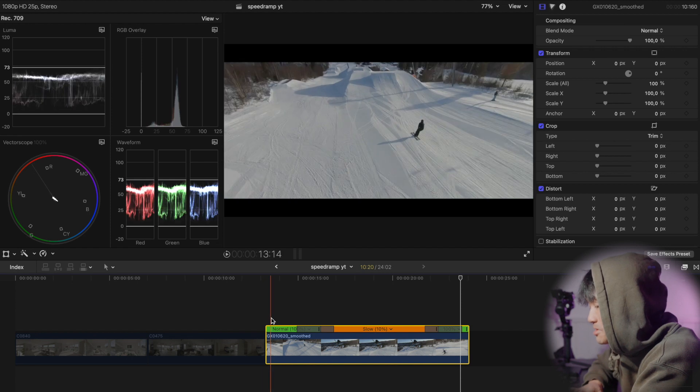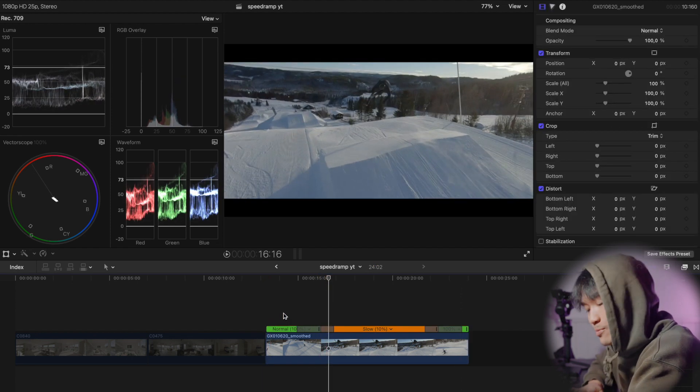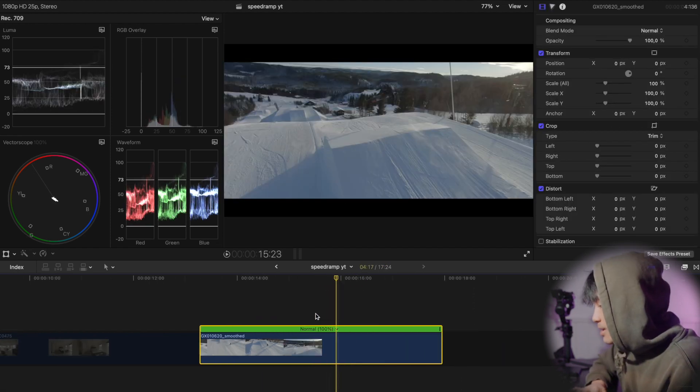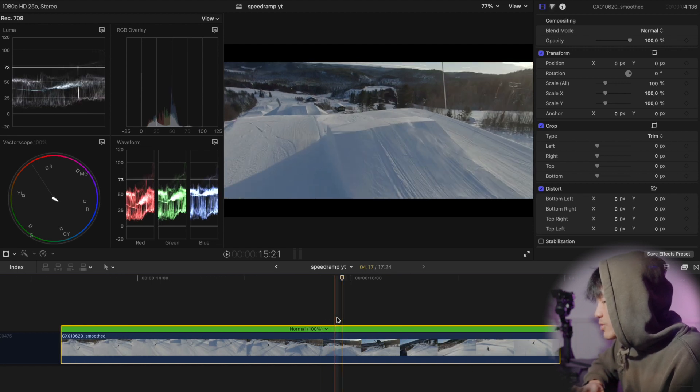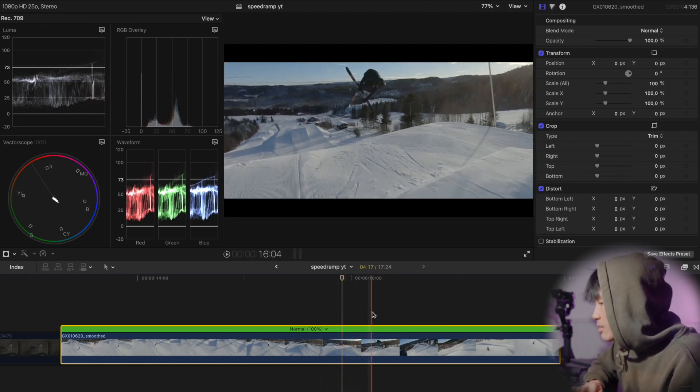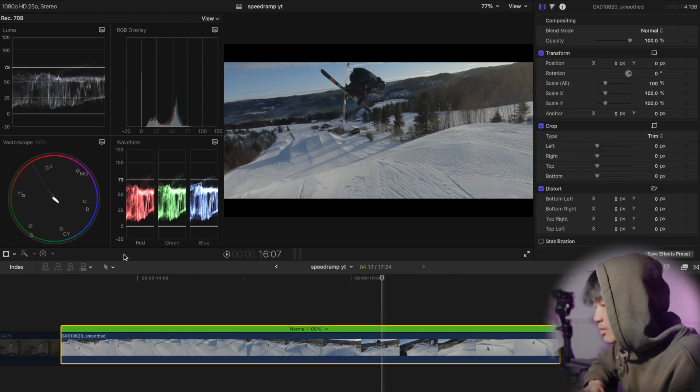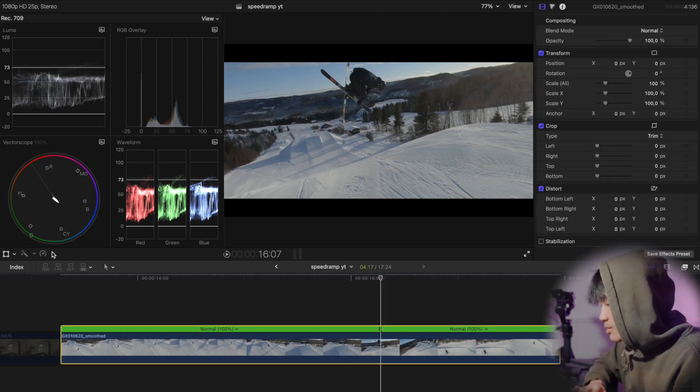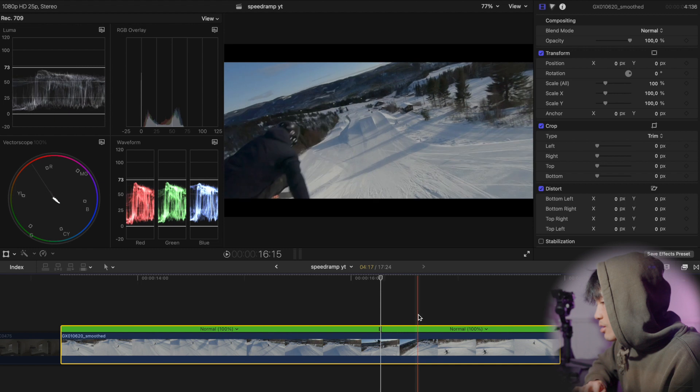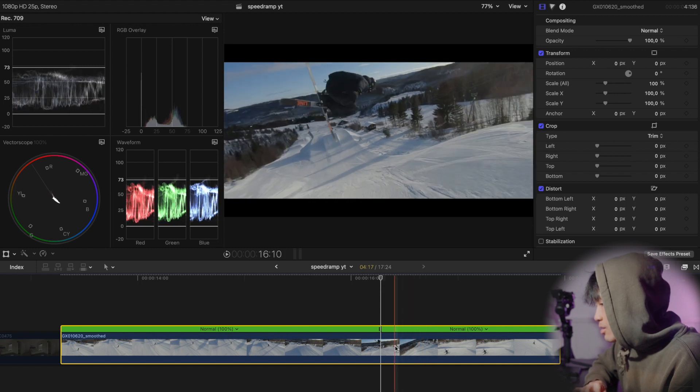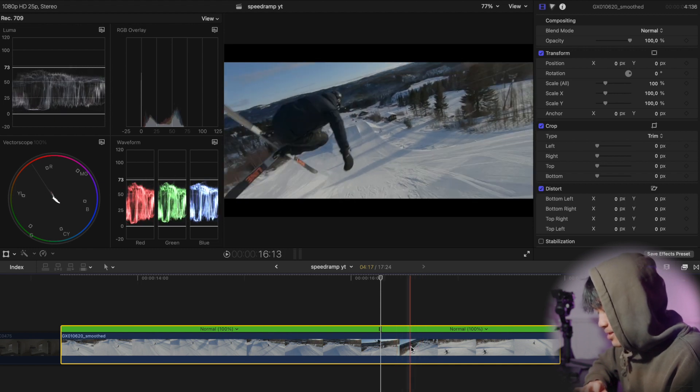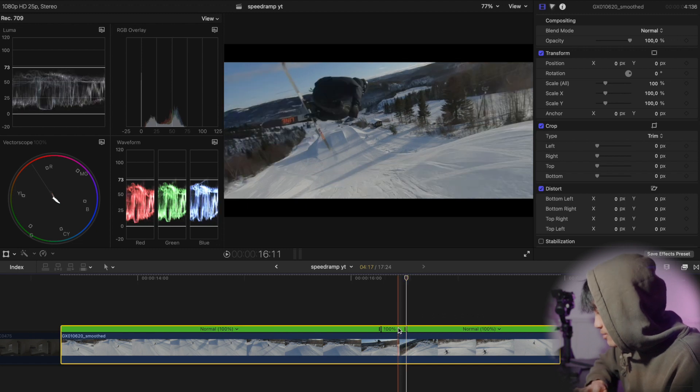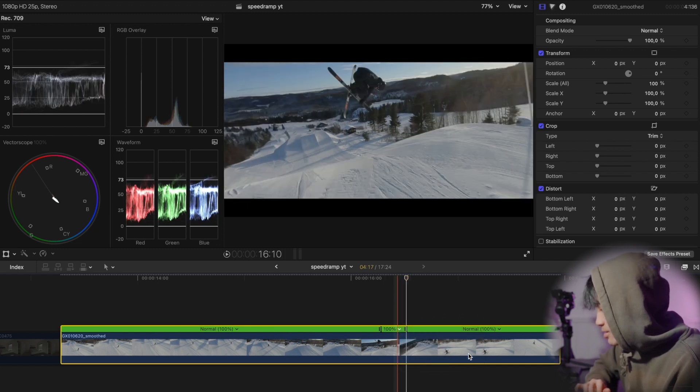I actually want the timing to be a little bit different. I started the speed ramp too soon. I wanted to start there. Okay so we're gonna have another try. Shift B, middle part 10%.